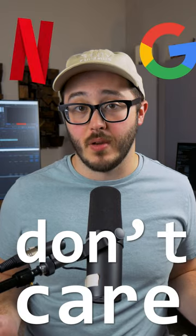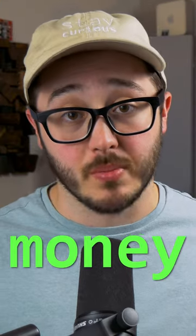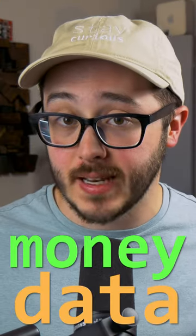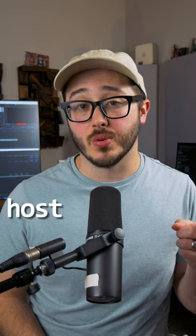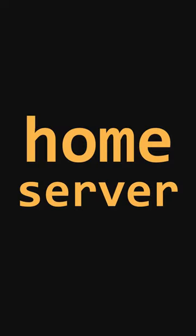Netflix and Google don't care about you. They just want your money and your data. And that's a great reason to want to host your own home server.